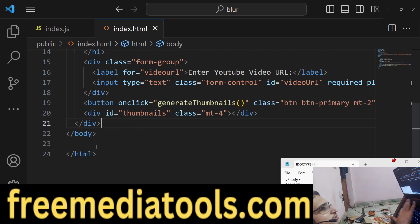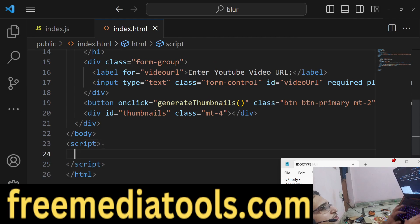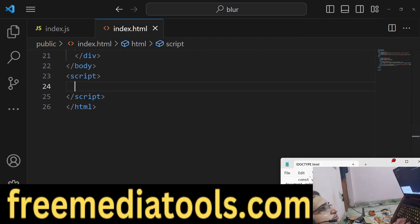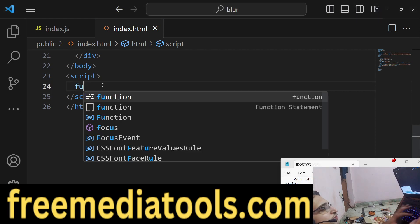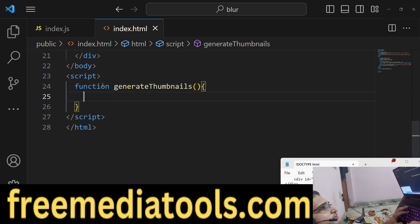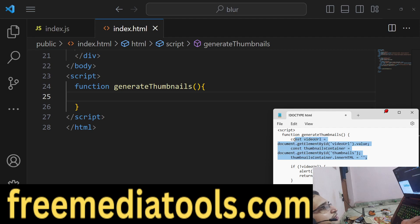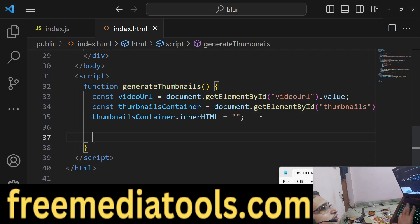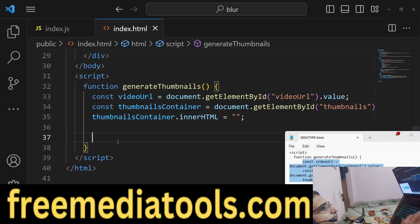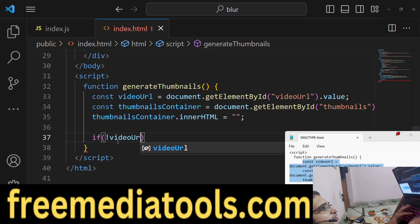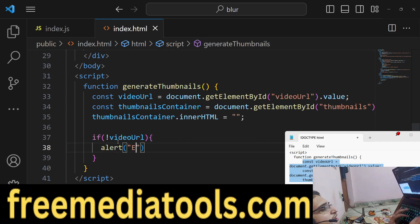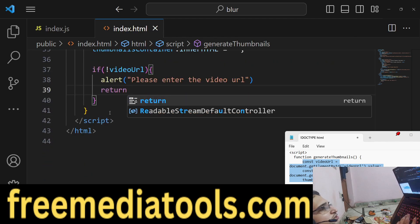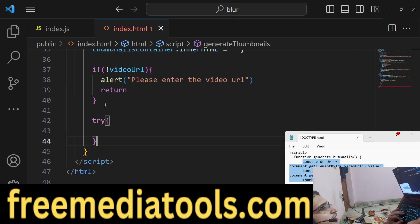Now we write our JavaScript code inside a script tag. We define the generateThumbnails function. First we get the references to the HTML elements using document.getElementById. If the user hasn't entered the YouTube video URL, we alert 'Please enter the video URL' and return without executing the rest of the code. Then we use a try-catch block for the main logic.